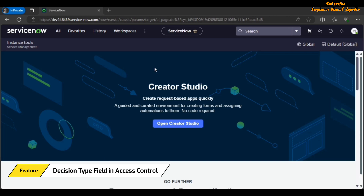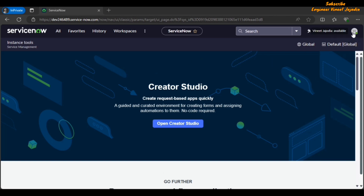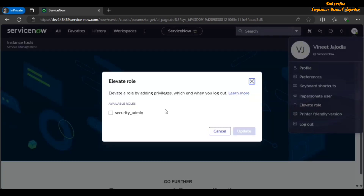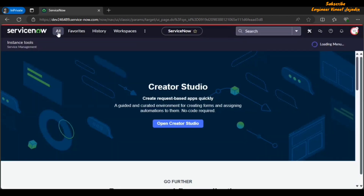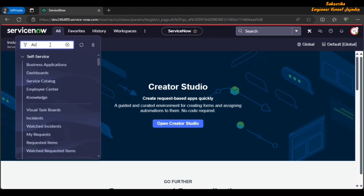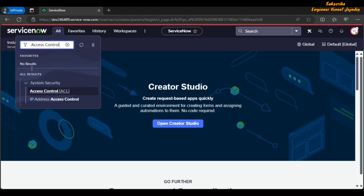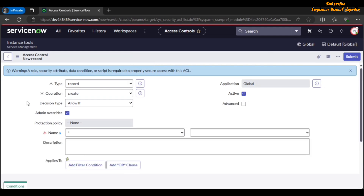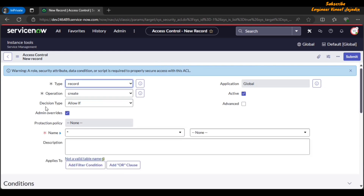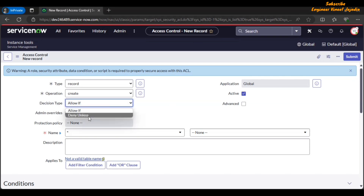Next is the Decision Type field in Access Control. There is an addition of a Decision Type field in access control. Let's elevate our role — click on the profile icon, click on Elevate Role, check the Security Admin checkbox, and update. Click on the All Navigation menu, in the filter navigator type Access Control. In System Security, click on Access Control and create a new one by clicking New. Here you can see we have a new field called Decision Type. If this field is not available on the form layout by default, you have to configure the form to make Decision Type visible.